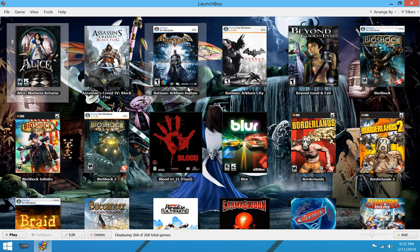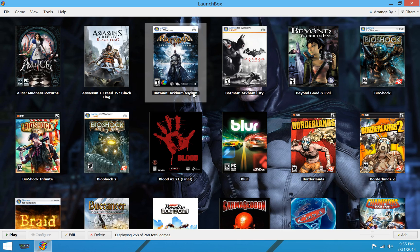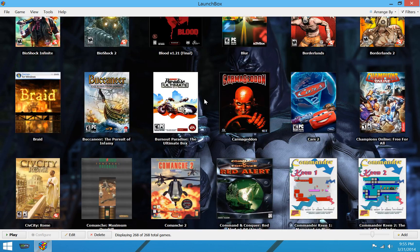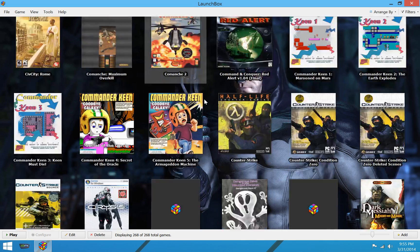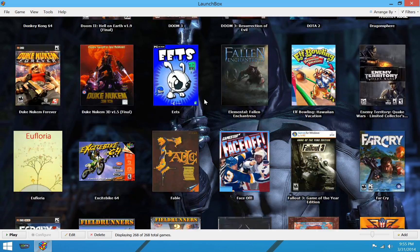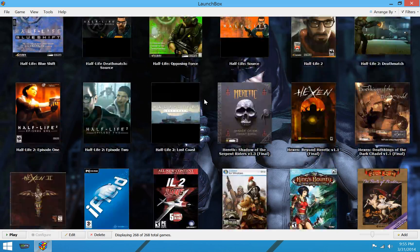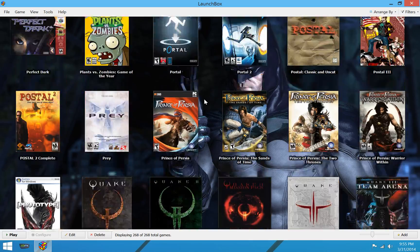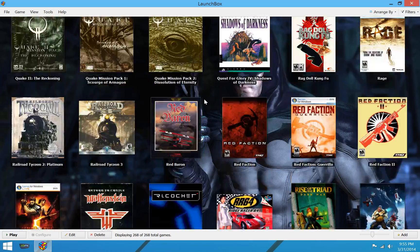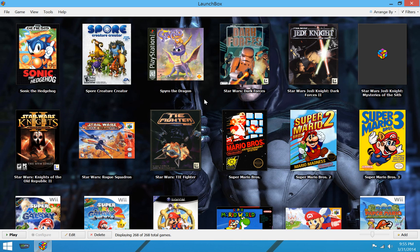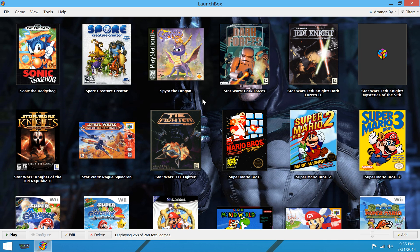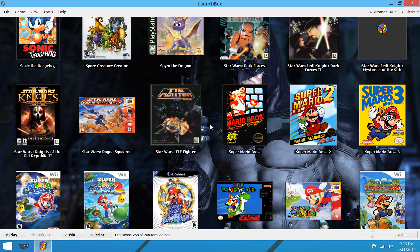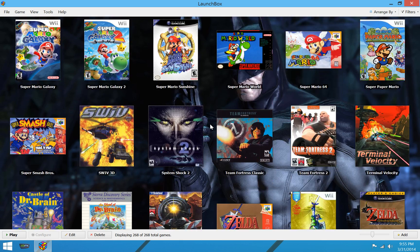But this is the basic LaunchBox interface. You're looking at, ultimately, just a big list of box art was the goal behind LaunchBox to begin with. Originally, it was built to be a DOSBox front end. And it still very much is, but it also supports all kinds of emulators as well as Windows games.